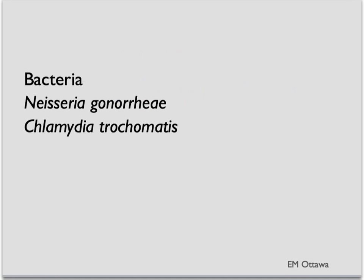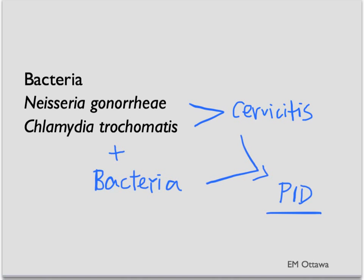In terms of bacteria, the most common bacteria include Neisseria gonorrhea and Chlamydia trachomatis. These two bacteria often contribute to the cervicitis. When the cervicitis is not treated, it then spreads to the upper tract with involvement of other bacteria, causing PID.